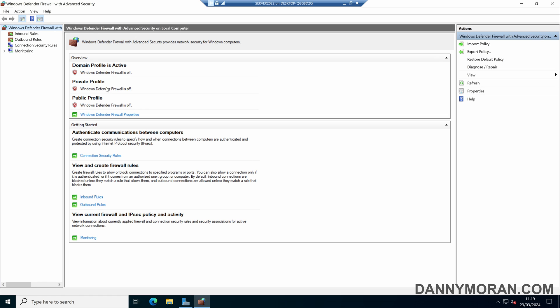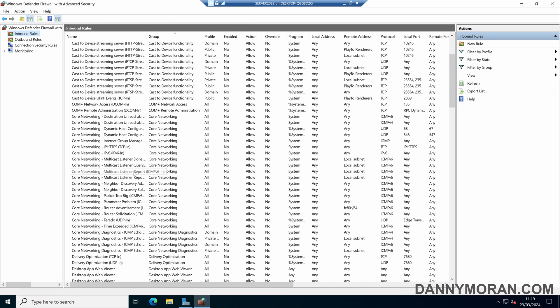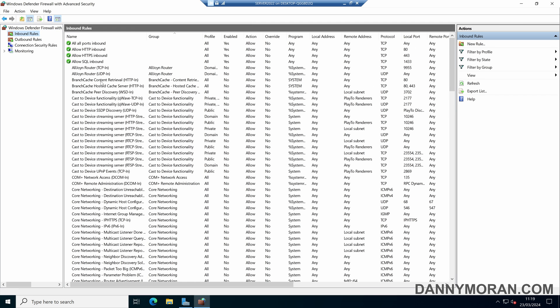On this machine, we can see that our Windows Defender Firewall is currently switched off, and then on the inbound rules, amendments have been made to all of the default rules, and we've got a handful of custom inbound rules as well. What I want to do is reset this back to the default state when the server was installed.